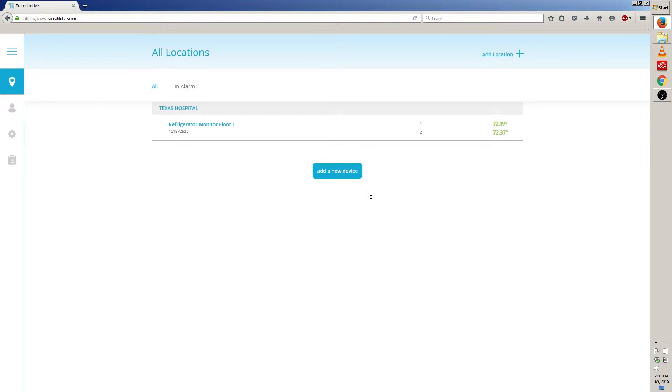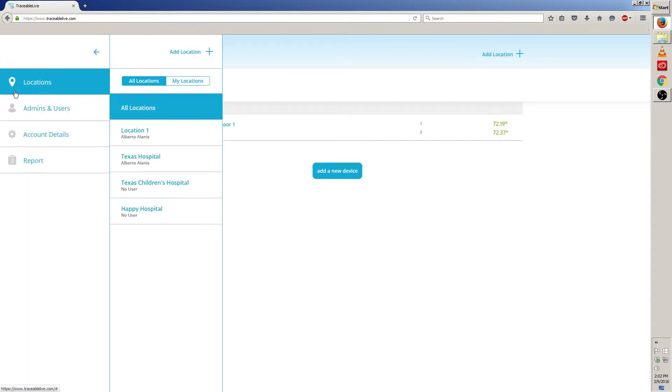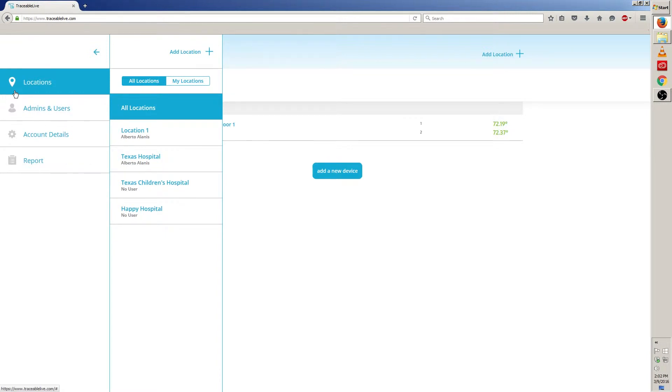Once on the main screen we can easily start a report from here by clicking on the device we want to report for. If you don't see your locations on the screen for any reason, click on the locations icon to the left and then select the location where your device is located.